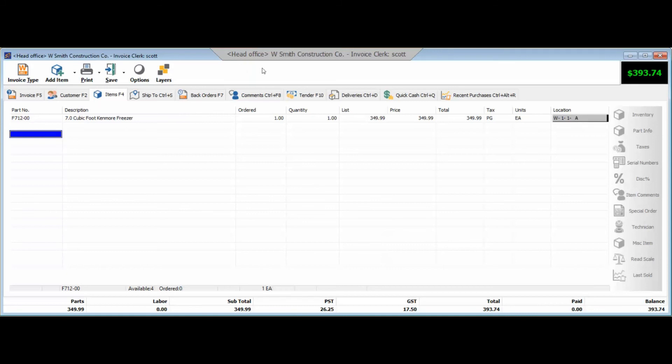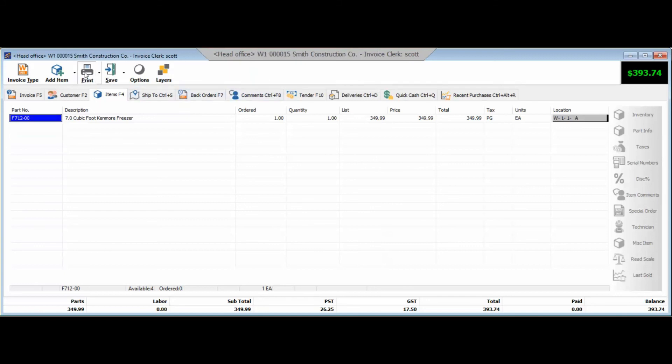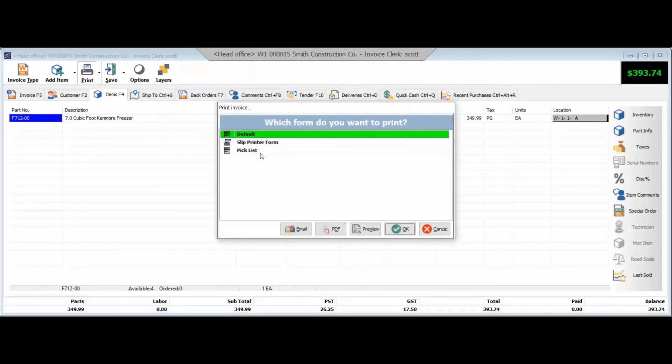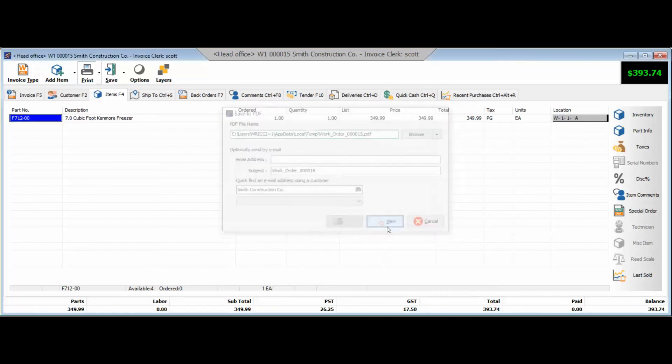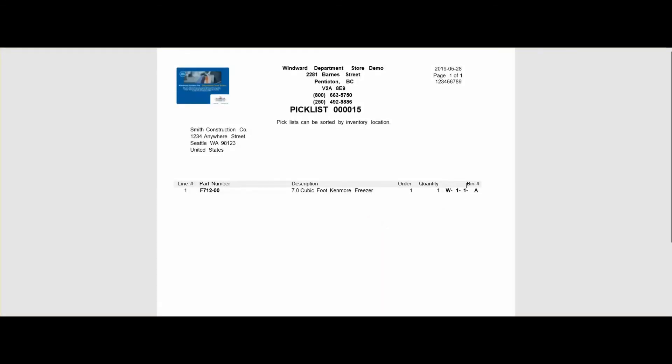This also flows through to your forms, so if we go to choose and print a pick list here as an example, you do have the ability to sort by that location column and have that flow through to a pick list. So when the people go to pull that inventory in the back, if we preview this quickly, you'll notice that that location information is flowing through to the pick list. Now we've only got one inventory item on here, but if you could imagine we had multiple inventory items, we do have the ability to sort by that specific location, making it very easy for whoever's pulling this inventory to prioritize and manage the inventory as you've designed.